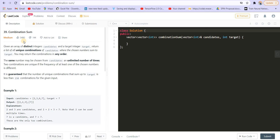So let us see what the problem statement is. We are given an array of distinct integer candidates and a target integer. Return a list of all unique combinations of candidates where the chosen numbers sum to the target. You may return the combinations in any order. The numbers may be chosen from the candidates an unlimited number of times. We can see the example here — this is the candidate list and the target is 7.